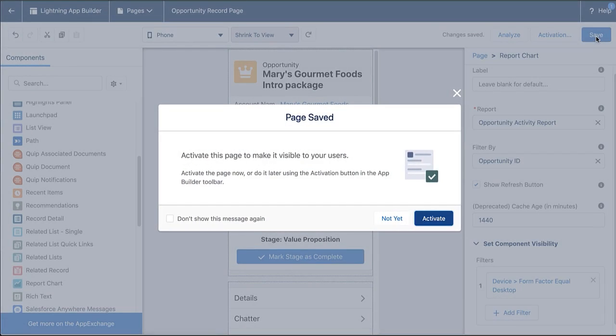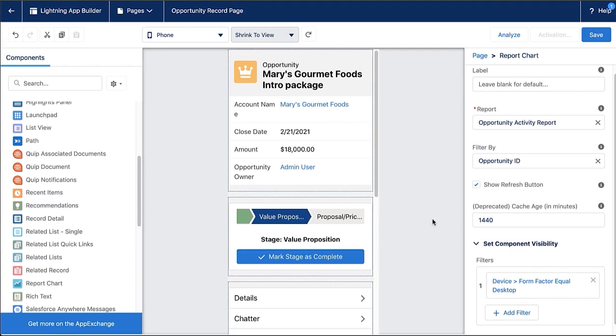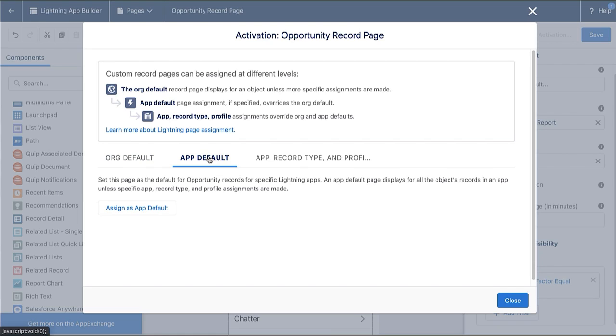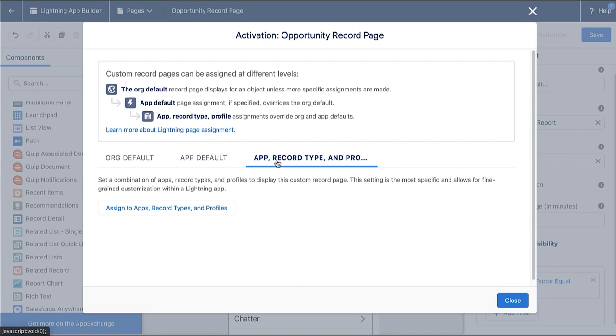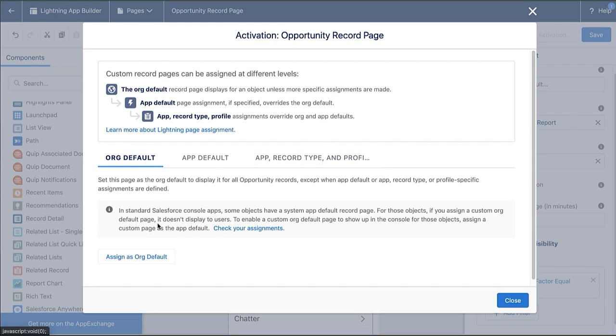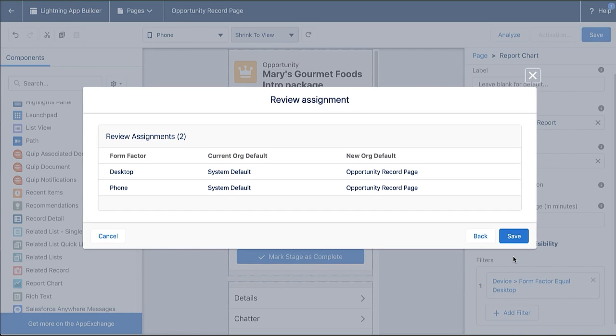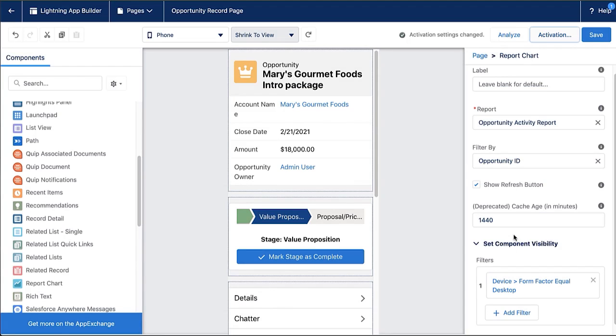So when I save, I'm prompted to activate because I've been building this page, but it's been creating a new page that's not yet activated for my users. On the activation panel, we can decide if we want to make this the org-wide default, if we want to assign it to a specific app, or if we want to get more granular and decide assigned by record type or profiles. I'm going to make this my org-wide default for both desktop and phone and click save.